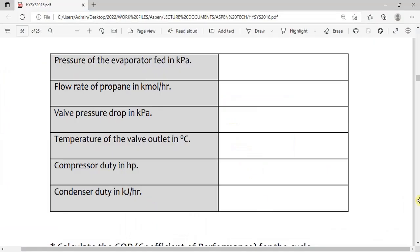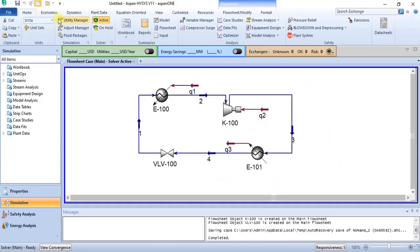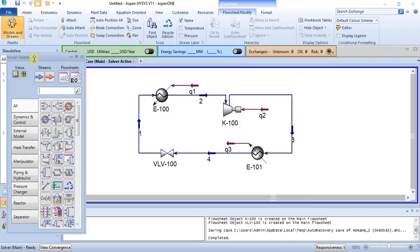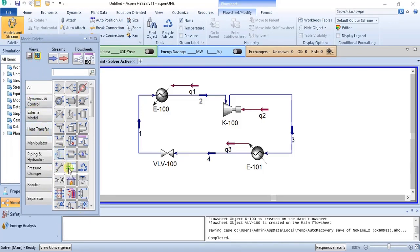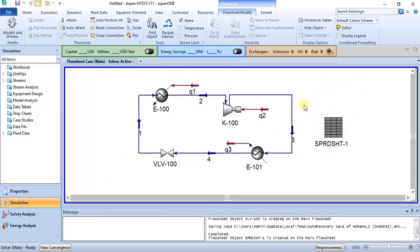The last thing we can do is calculate the coefficient of performance. To achieve this, we'll be making use of the spreadsheet from the models palette. You have the spreadsheet here. We can use this to do calculations that involve formulas and mathematical calculations, just like you can do in Excel. Instead of exporting your data to Excel, you can actually do some calculations in the software. That is exactly what we'll be doing before we end this tutorial.